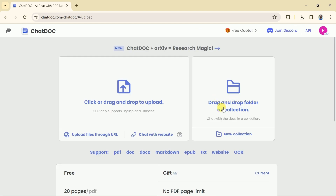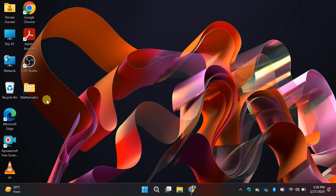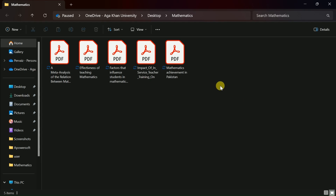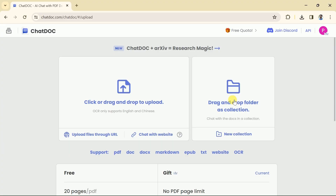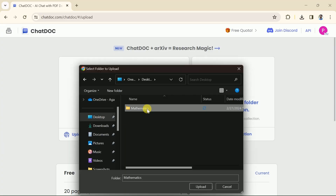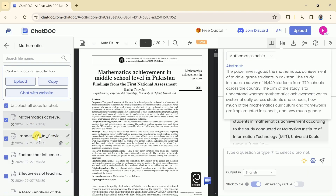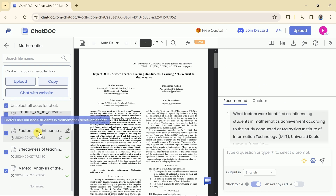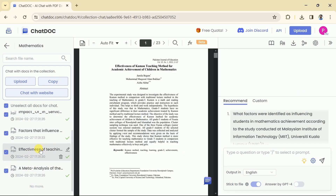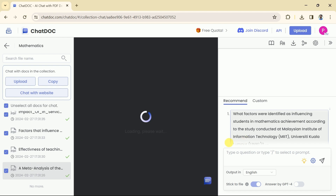The next feature allows you to upload a collection of papers in a single click. Instead of uploading a single paper, we can upload a set of papers from a folder. Here you can see I have this folder with different articles. Let's upload all of these in one go by clicking here and selecting the folder. Hit open and it begins uploading the entire folder with many academic papers. Five different papers are uploaded in a single click. You can interact with these and learn more about the papers by following the same process discussed previously.